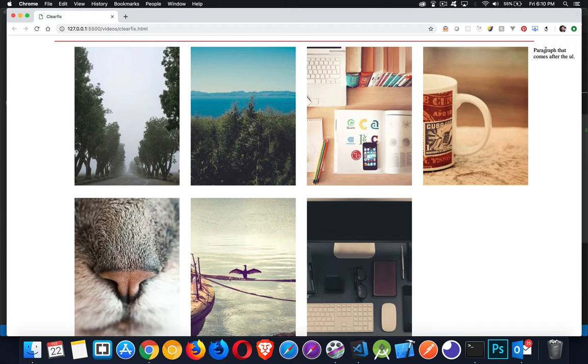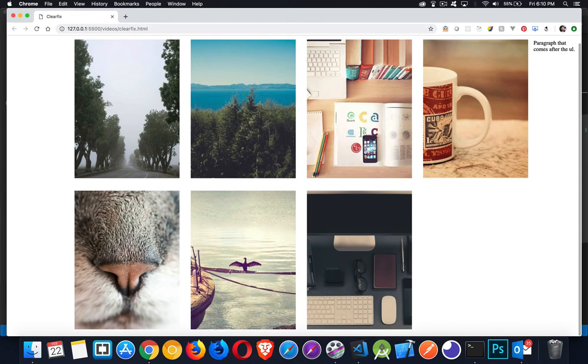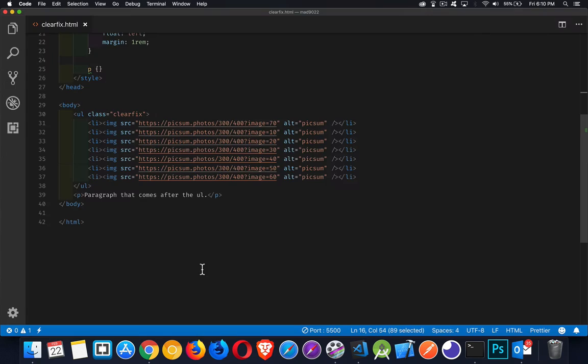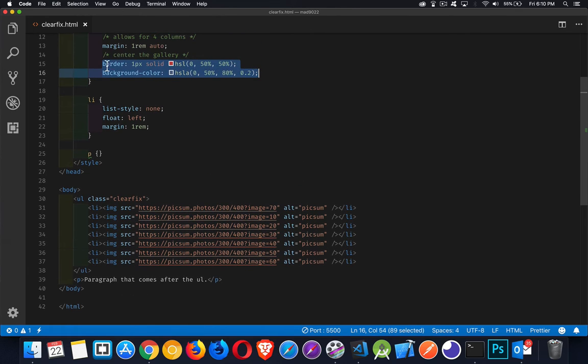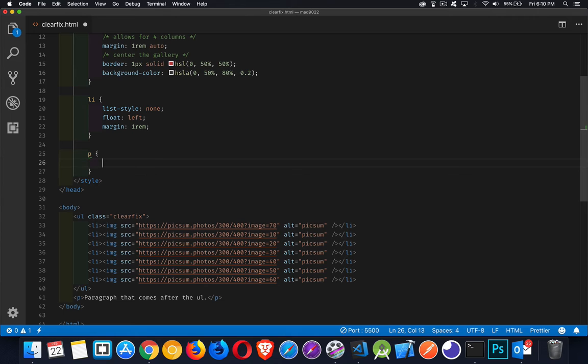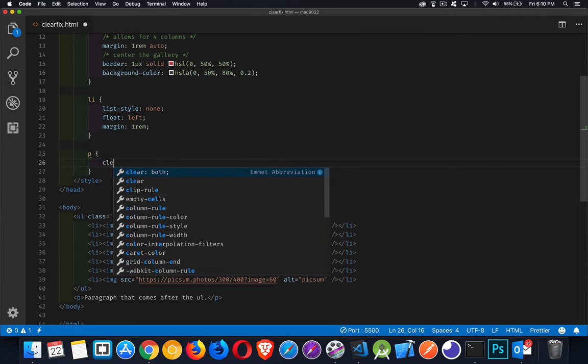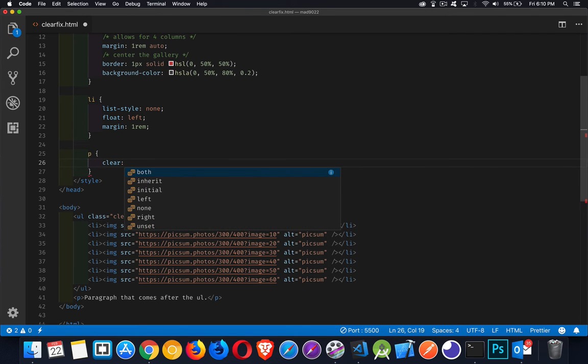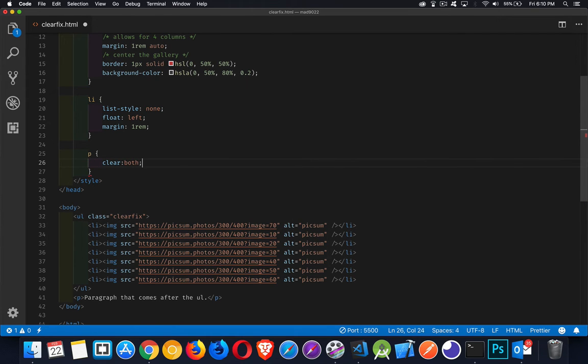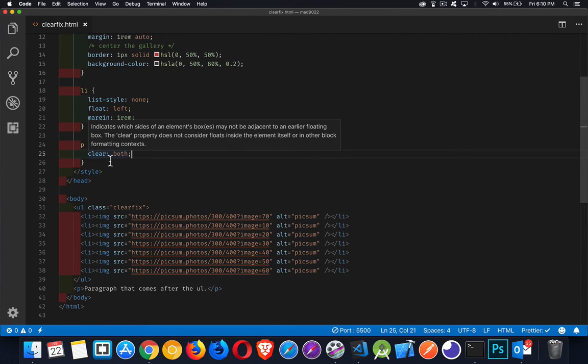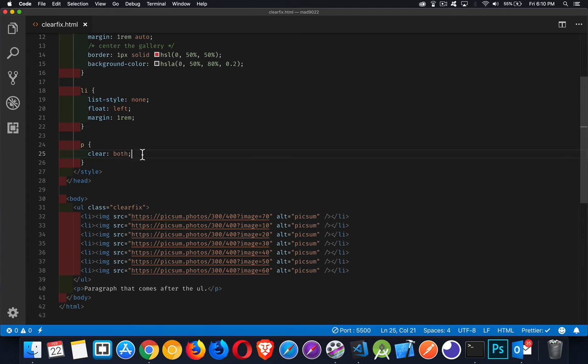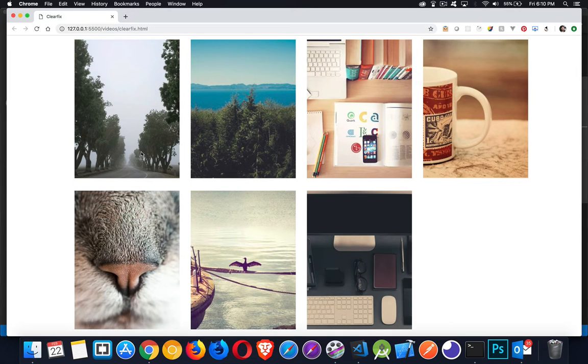So if we want this paragraph to end up down below the UL, we have to use clear. Now my list items are floated. If I say that clear both, that's what I'm applying to my paragraph. This means it has to sit below anything that is floated to the left or to the right.